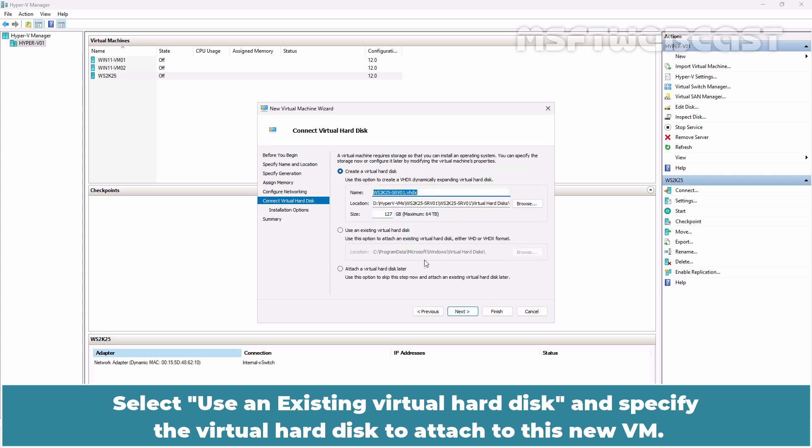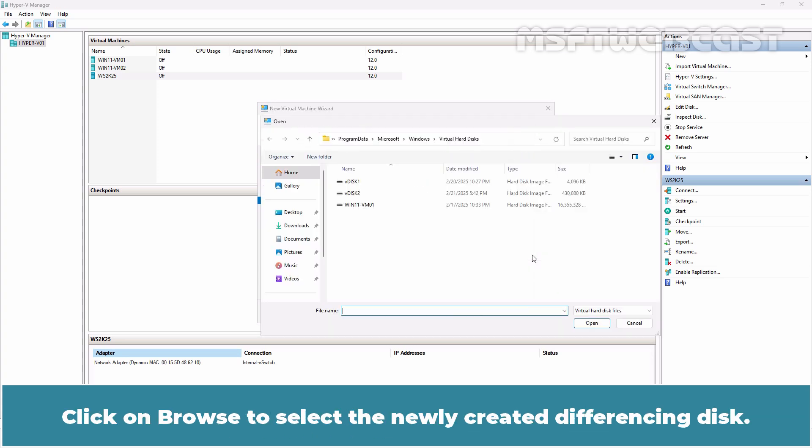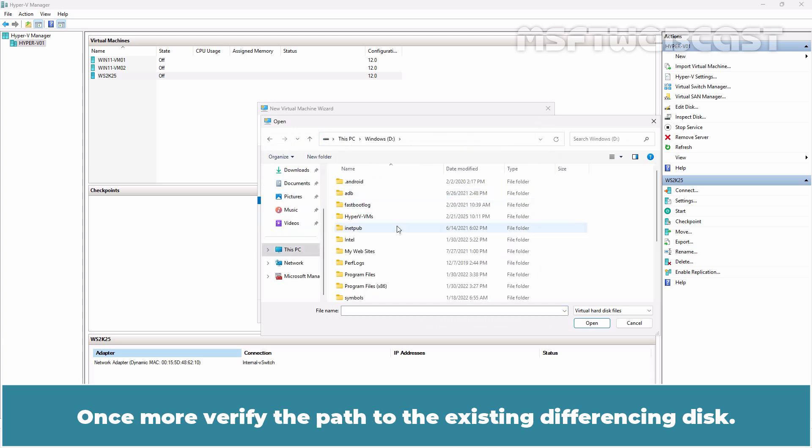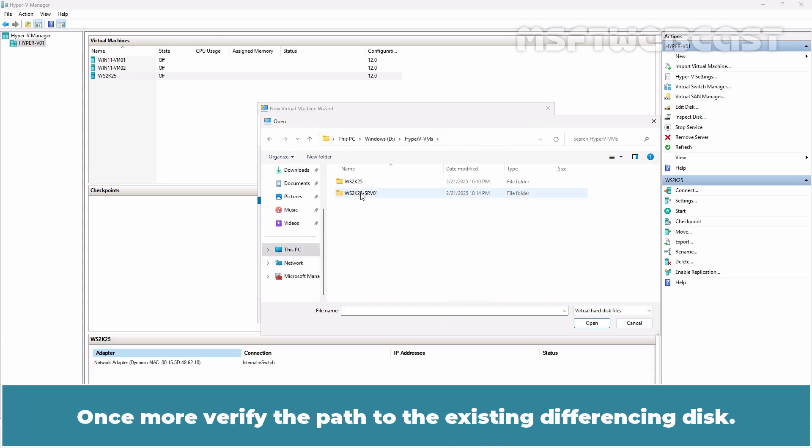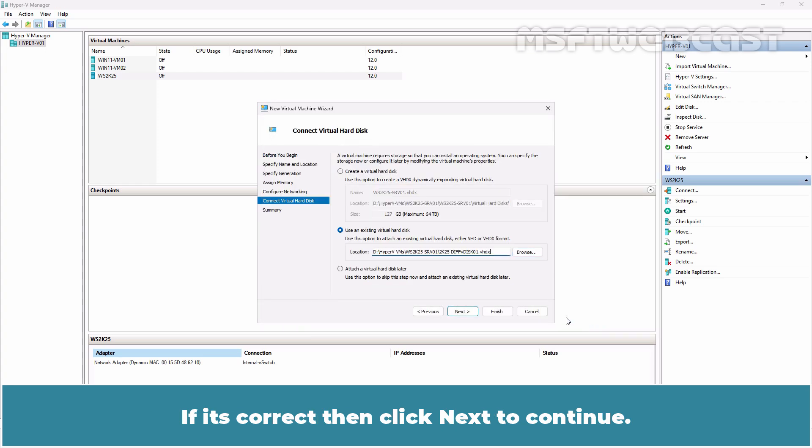Select the internal virtual switch and click Next. Select Use an existing virtual hard disk and specify the virtual hard disk to attach to this new VM. Click on Browse to select the newly created differencing disk. Once more, verify the path to the existing differencing disk. If it's correct, then click Next to continue.